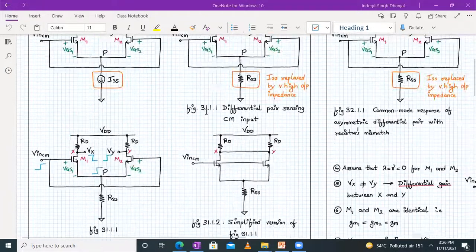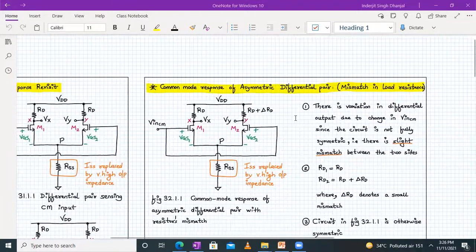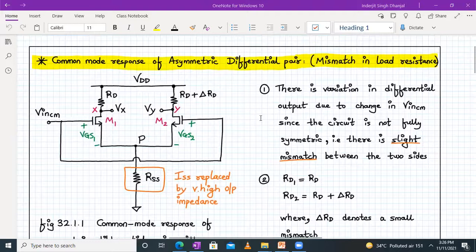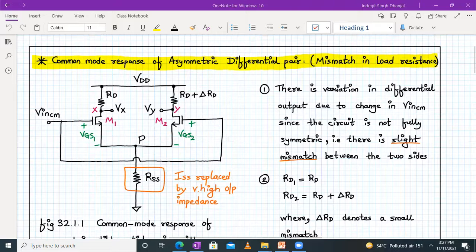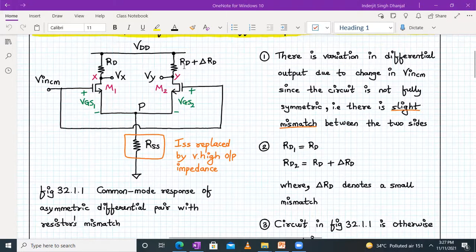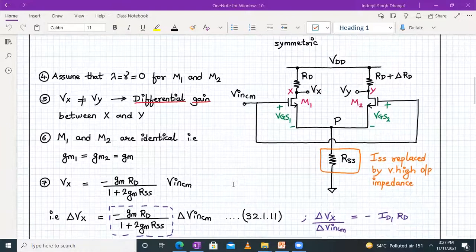Let us analyze the next part — the circuit with asymmetric differential pair — and see the common mode response of asymmetric differential pair, meaning the circuit is not symmetric. Let us assume a mismatch in the resistors. Resistor RD1 is RD and resistor RD2 is slightly deviated — it's RD plus delta RD — where delta RD denotes a small mismatch. So let's say RD will be 22 kilohm and RD plus delta RD might be 22.5 kilohm. Rest everything remains the same, and otherwise the circuit is symmetric.